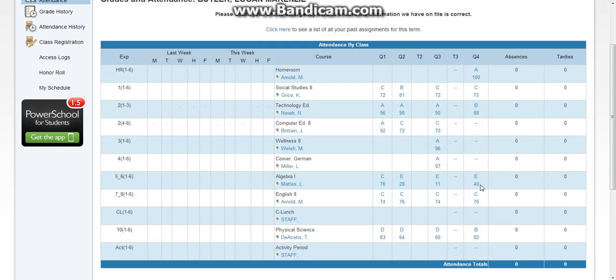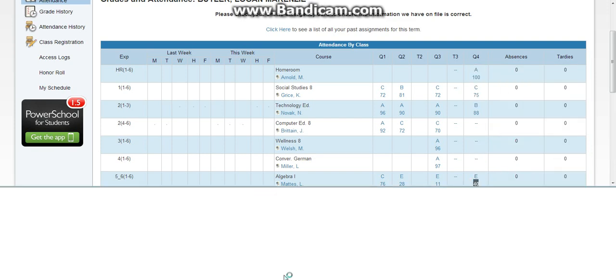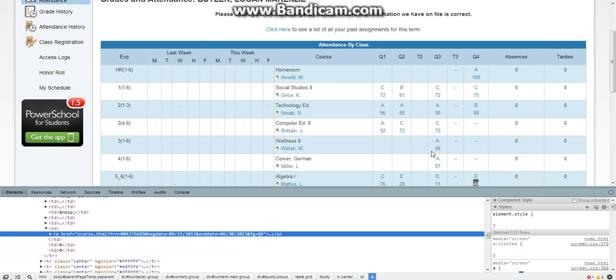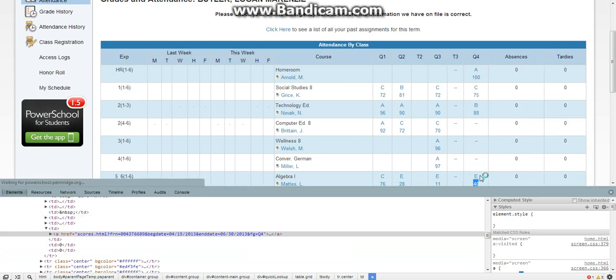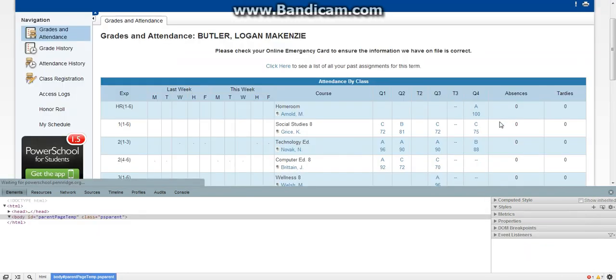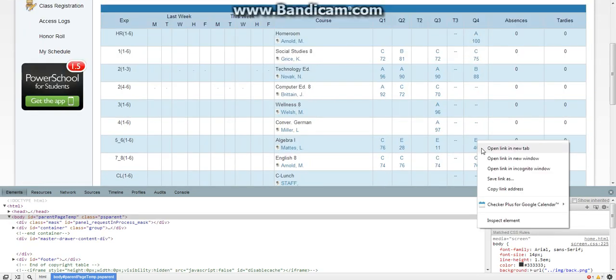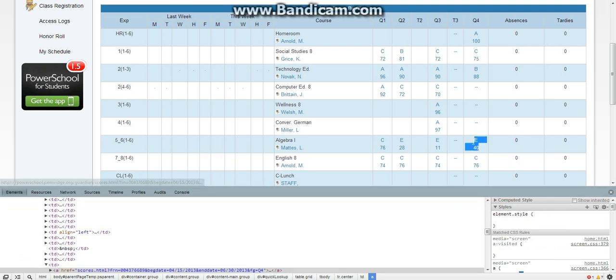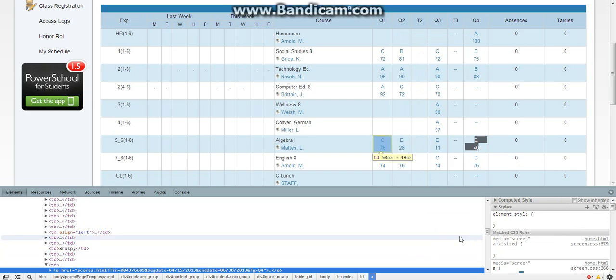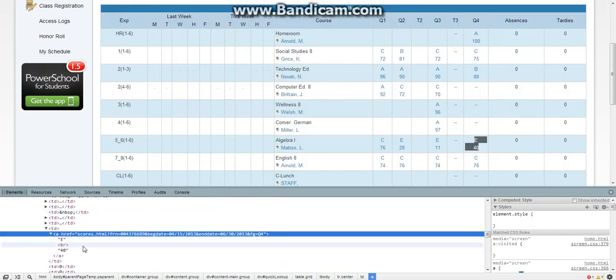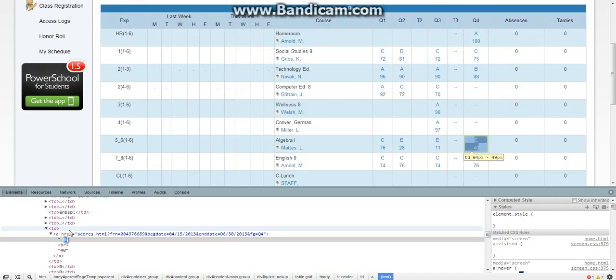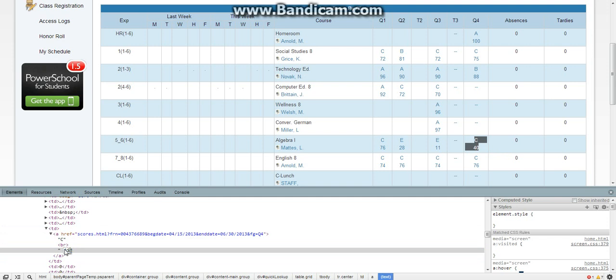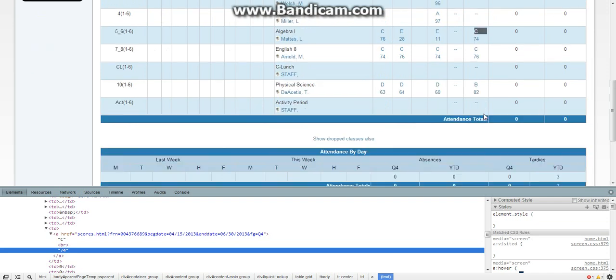Let's say if you want to change this E, just do that, inspect element. I think PowerSchool is probably hard for me when I do this. Inspect element. You have to open that up and just say let's make that a C. We'll make that a 74, click enter. There you go, now I got a 74 in math. Simple as that.